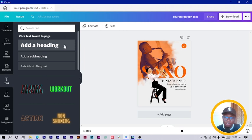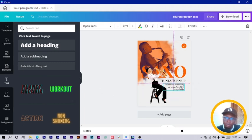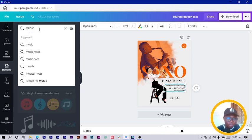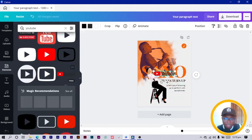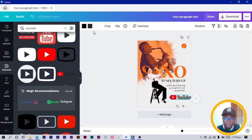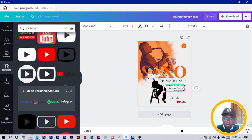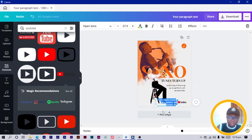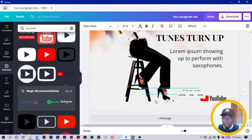Now, if this event is going to be live on YouTube, it's very simple to indicate that. Come to Elements and search for 'YouTube'. I like the logo with the text. Reduce it and position it down here. Duplicate the text element, position it nearby, and type 'Live on YouTube'. Zoom in and squeeze it into position.